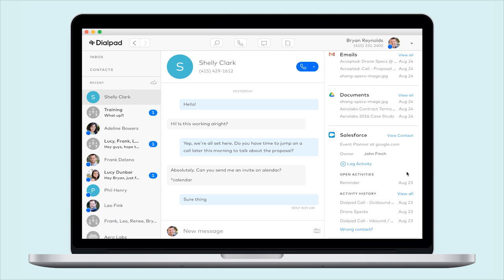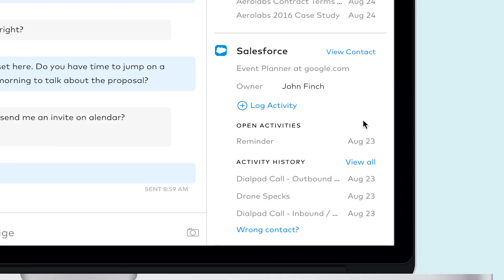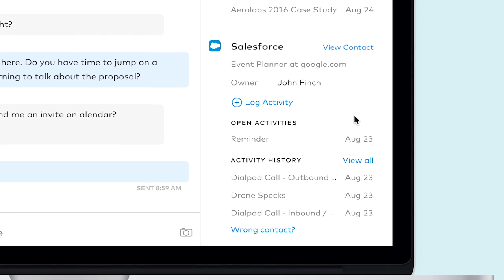Once you've connected your match, the Salesforce panel will display the following: Owner, Log Activity button, Open Activities, and Activity History.